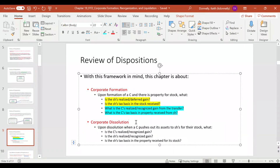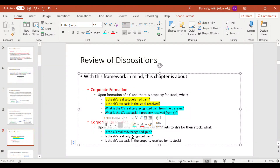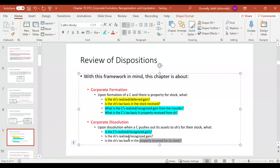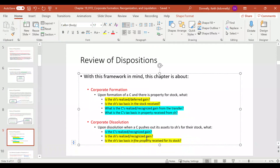That's the front end. On the back end, we'll talk about when a corporation dissolves — upon dissolution, it pushes out its assets to shareholders for their stock. We want to know what is the corporation's gain or loss, and from the shareholder's point of view, did they have a gain or loss, and what is their basis in the property they receive? Basically, the corporation is dissolving, you own stock, they push out assets and say, 'We're coming to the end of the road — this is what you get for your stock.'